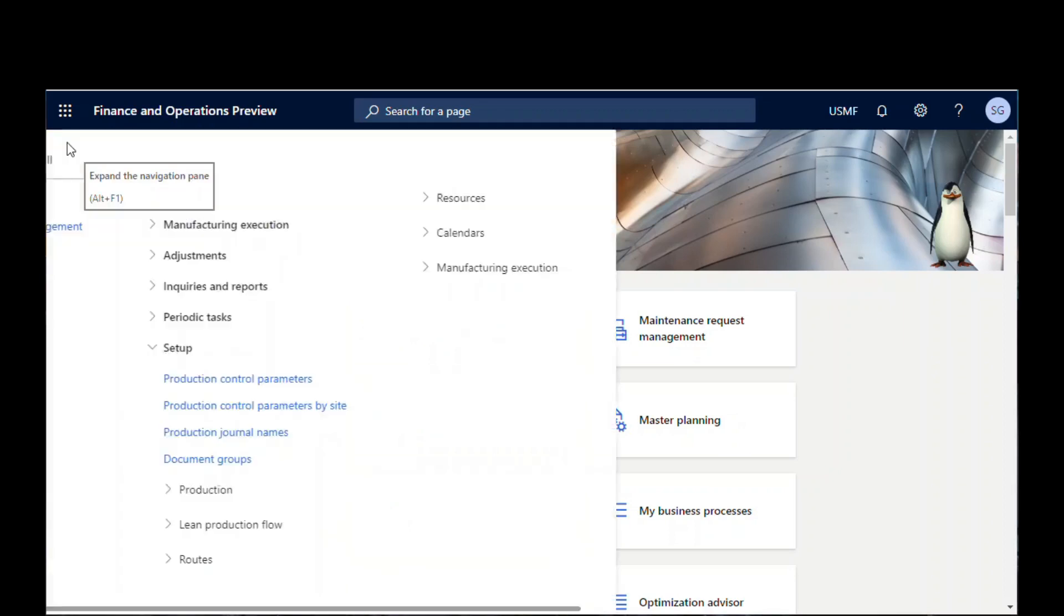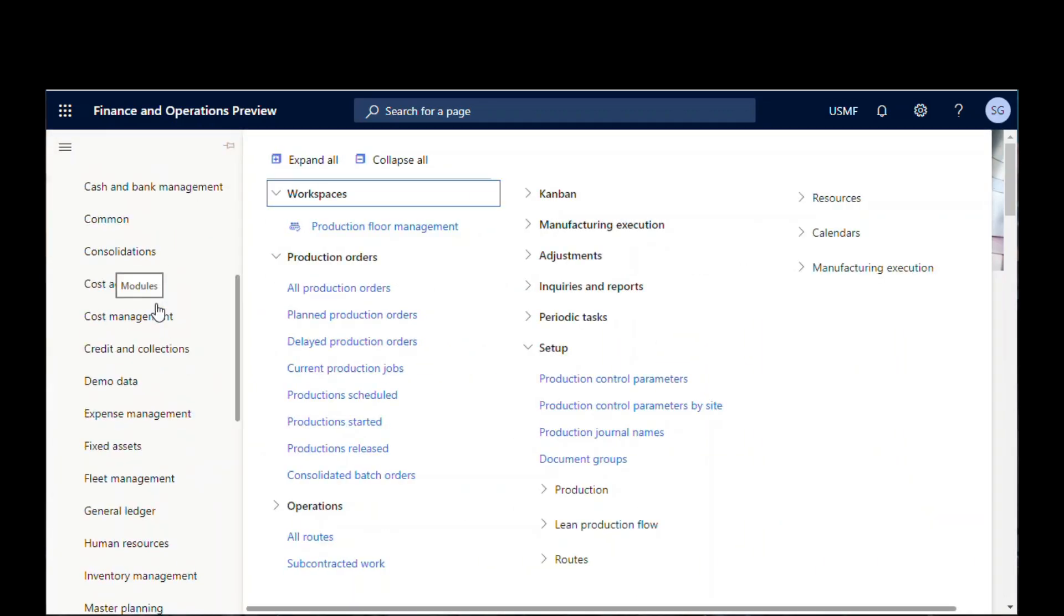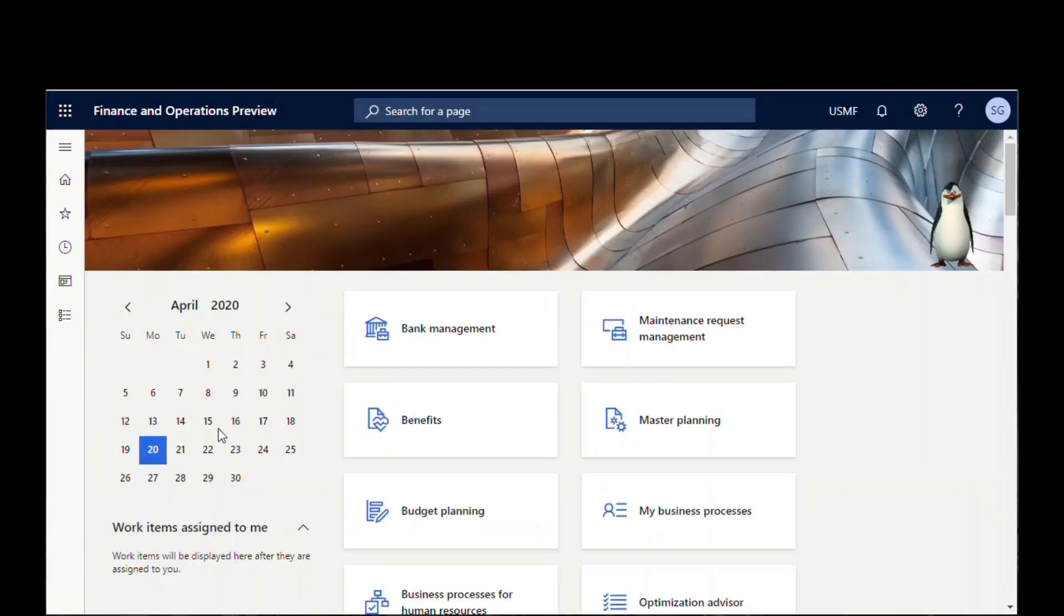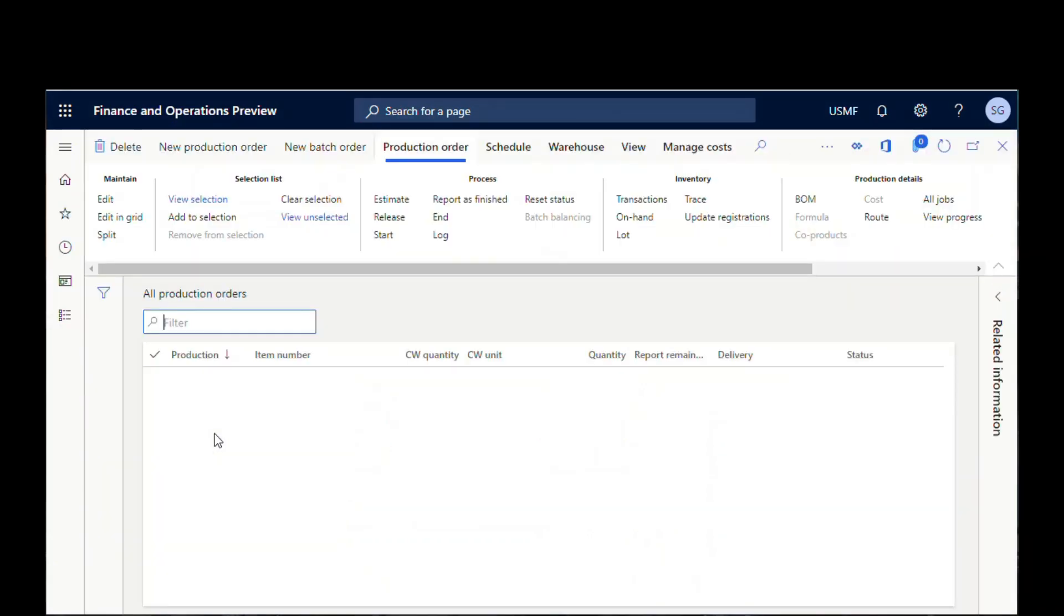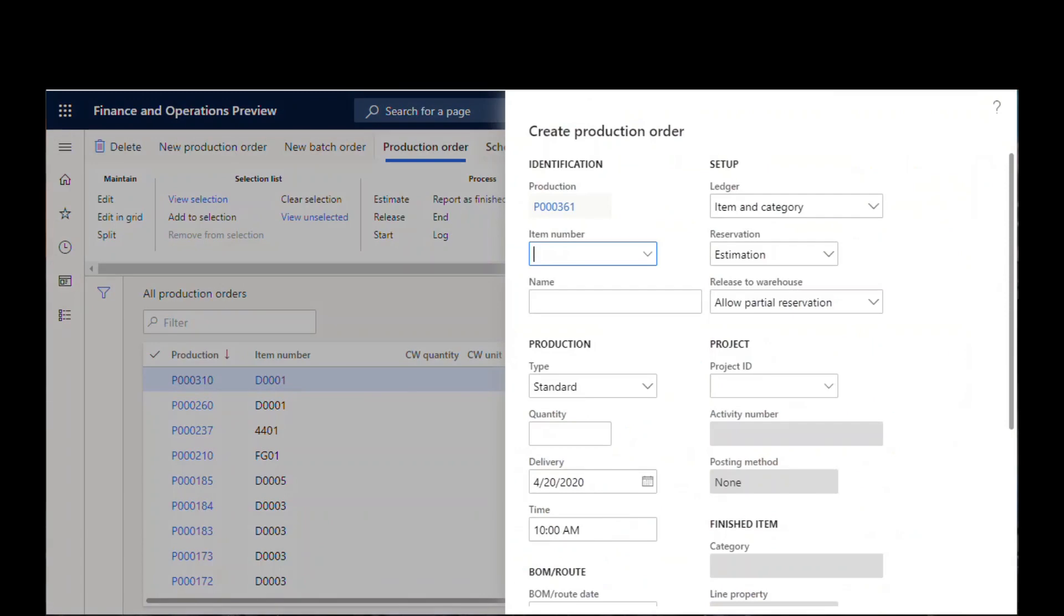Let's try this on a production order. We'll go down to production control, we'll do all production orders, and let's act like we're going to create a new production order. Then we have this create new screen that pops up.